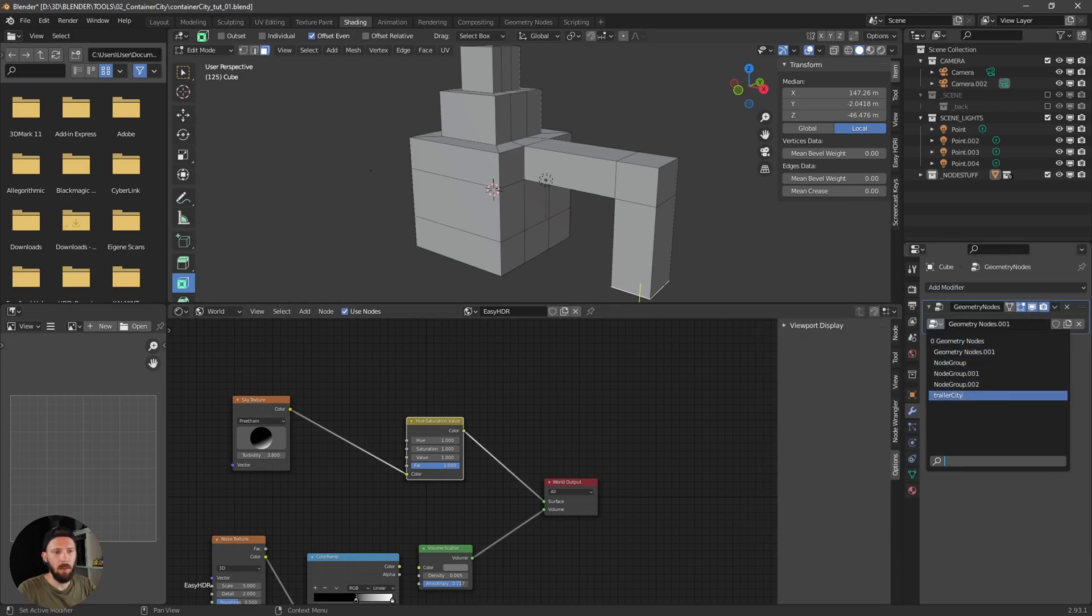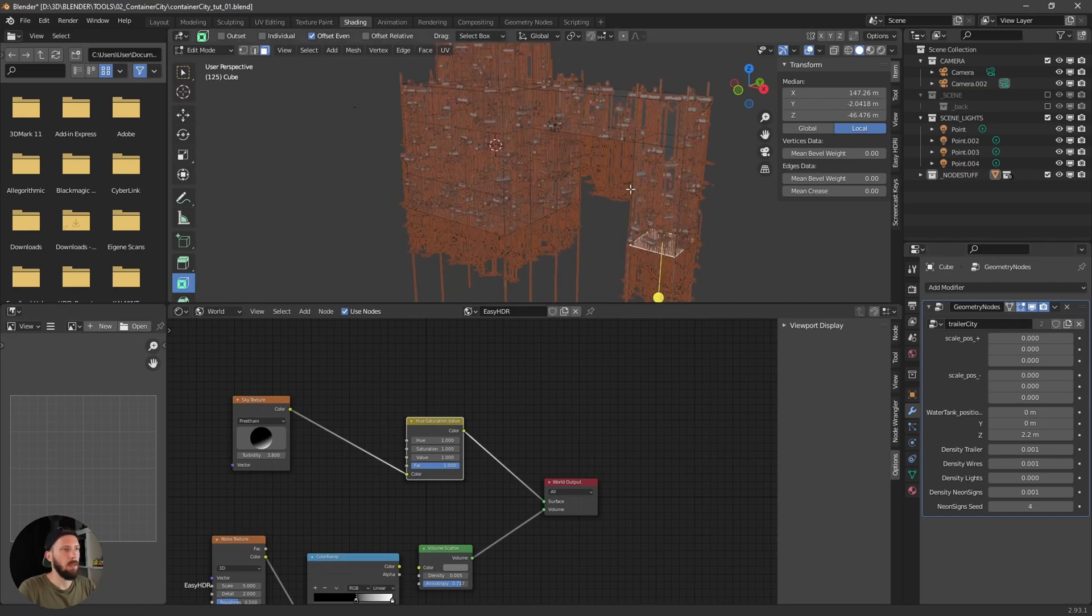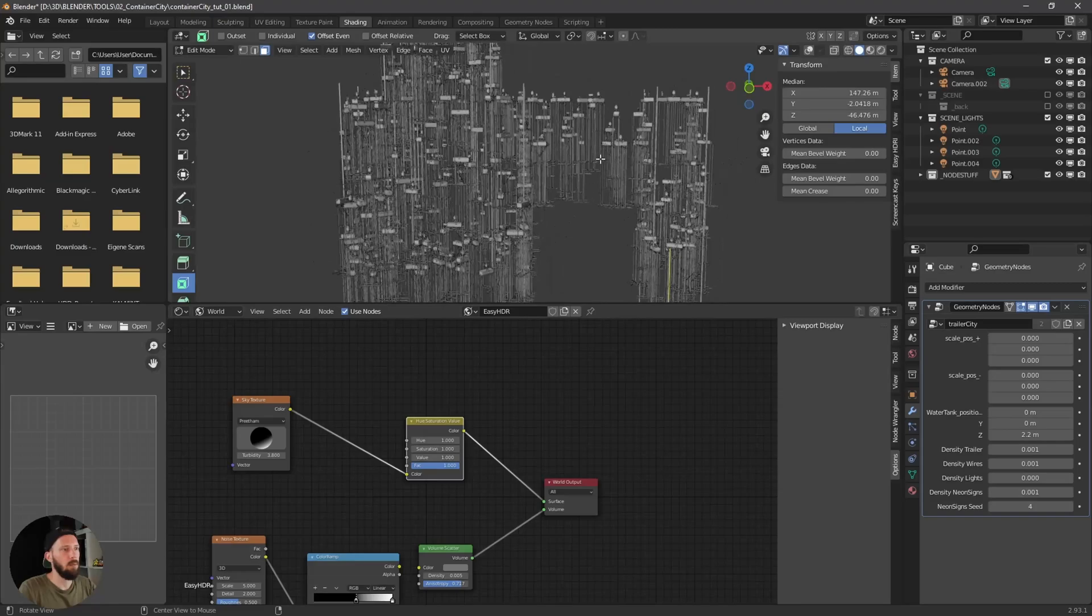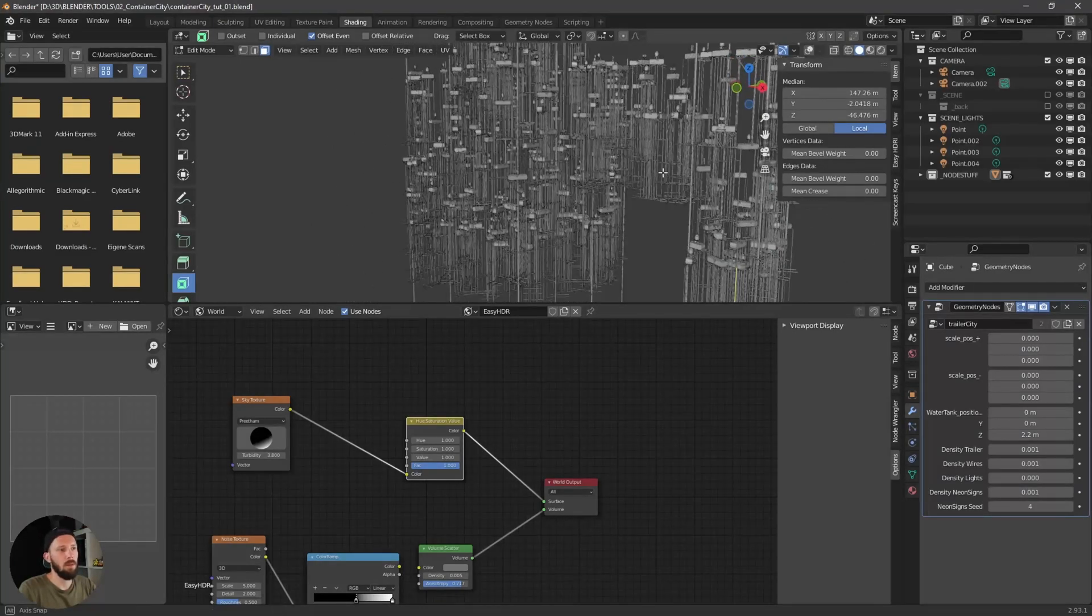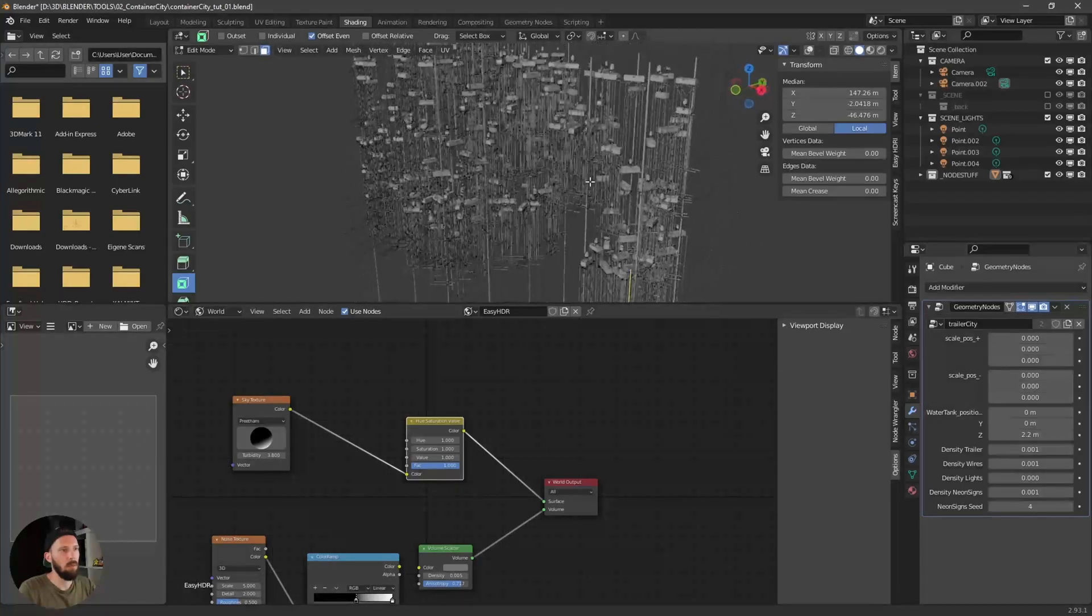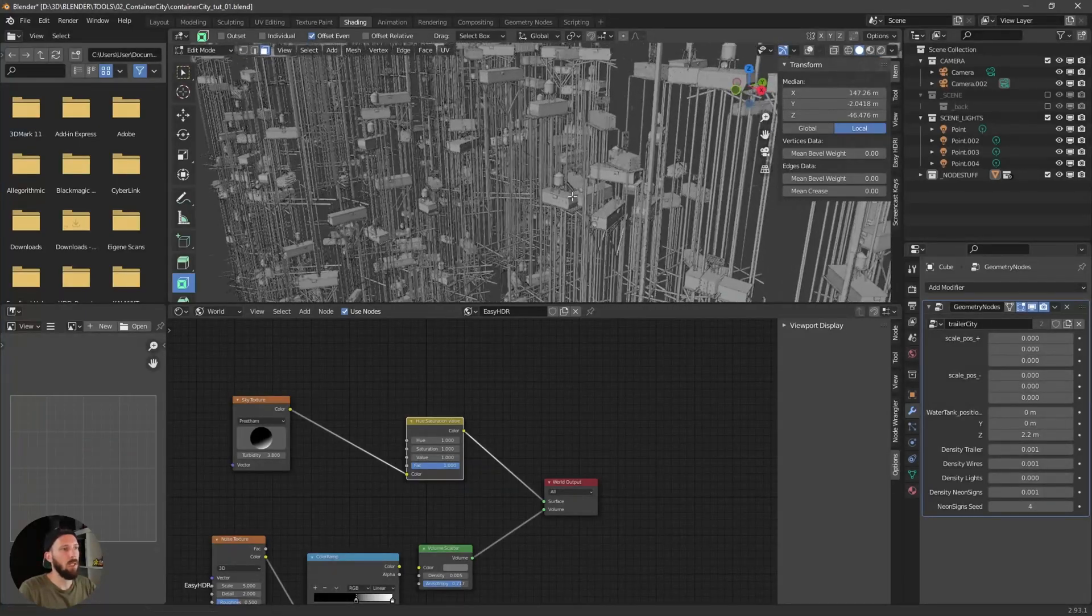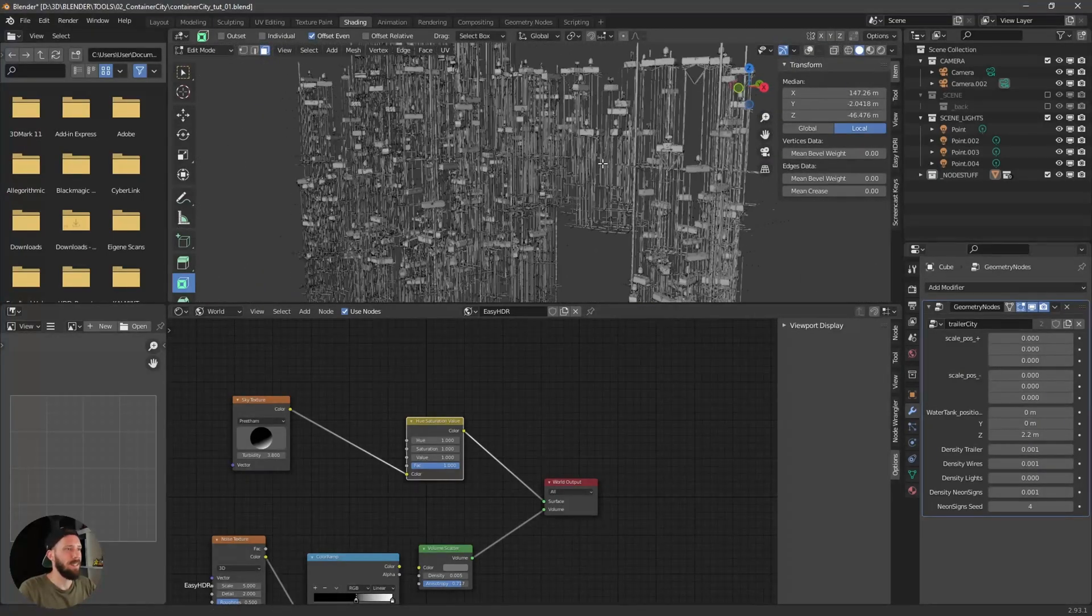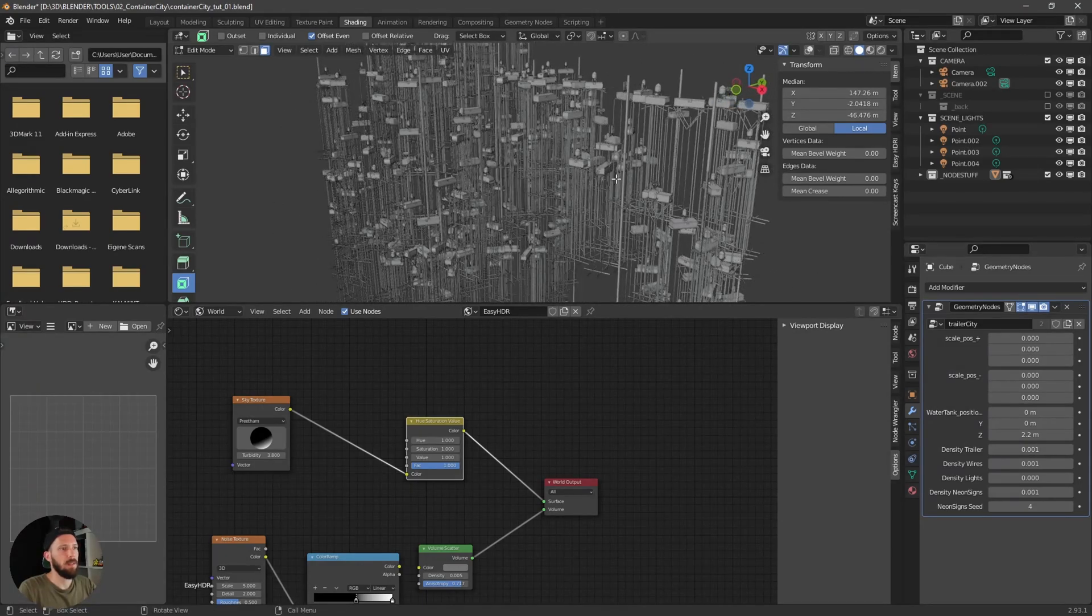And now we can easily add our geometry node setup here. Select this trailer city and now you can see we have a cool shape or a cool container trailer city shape. That's the geometry node setup here.